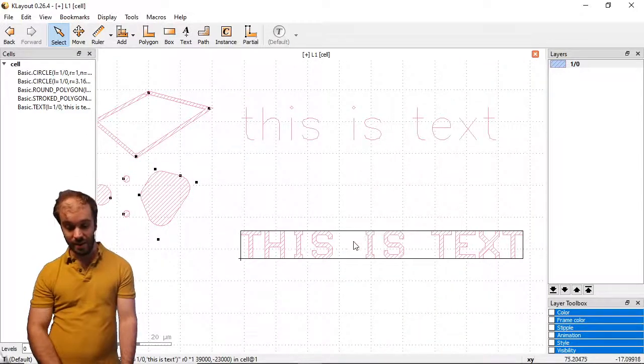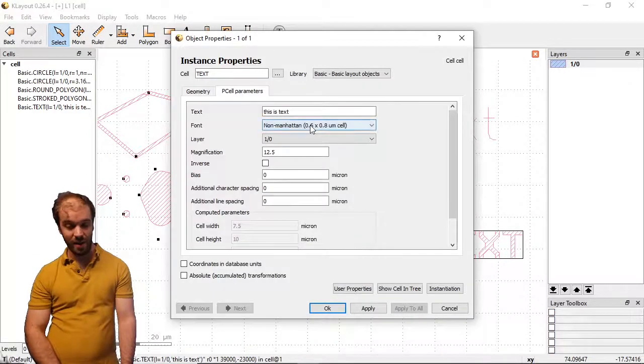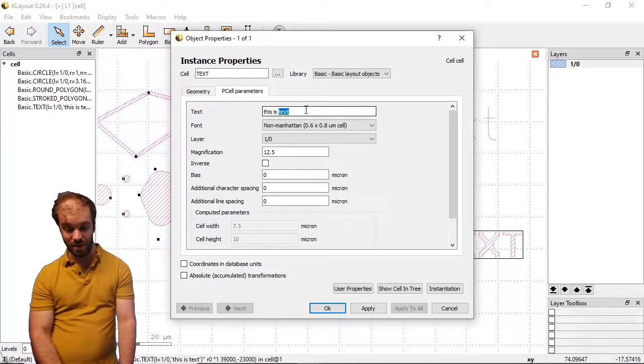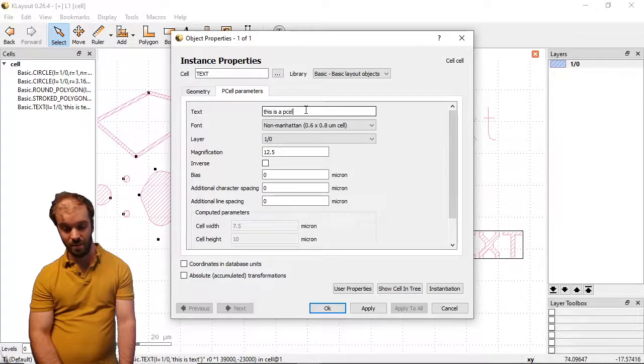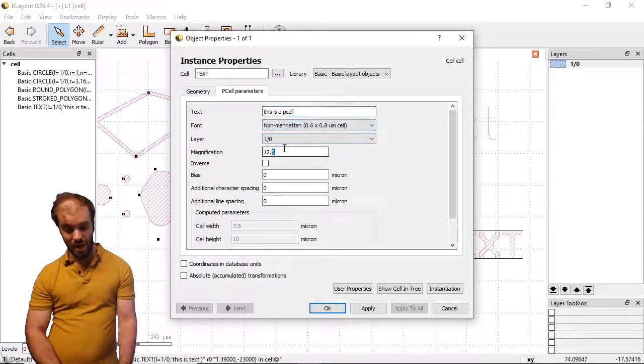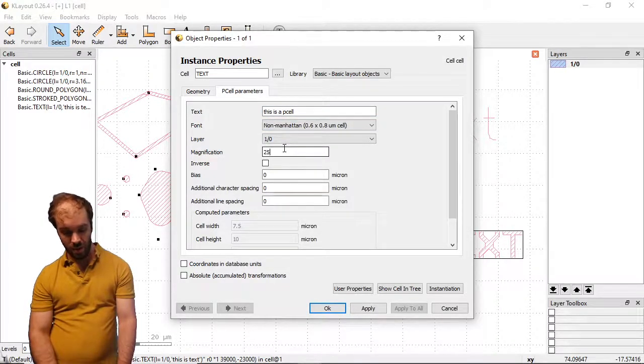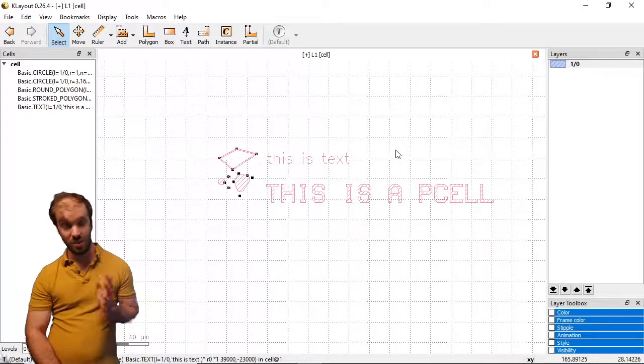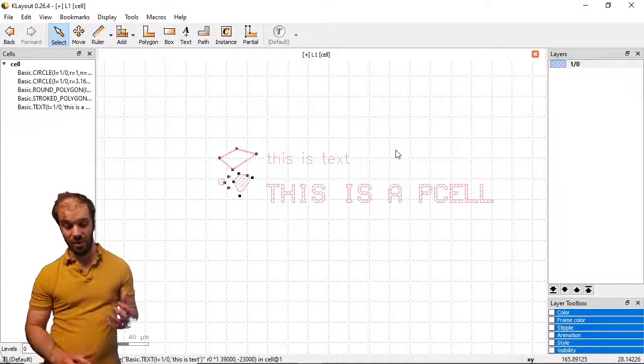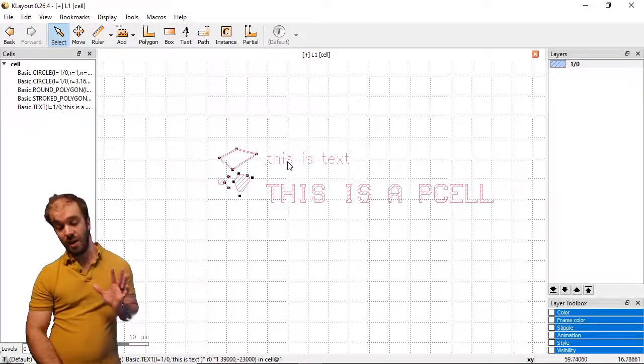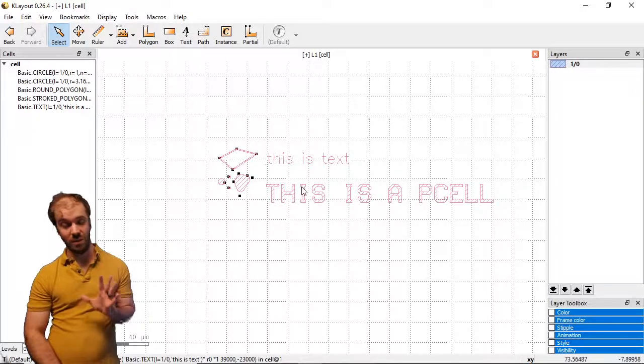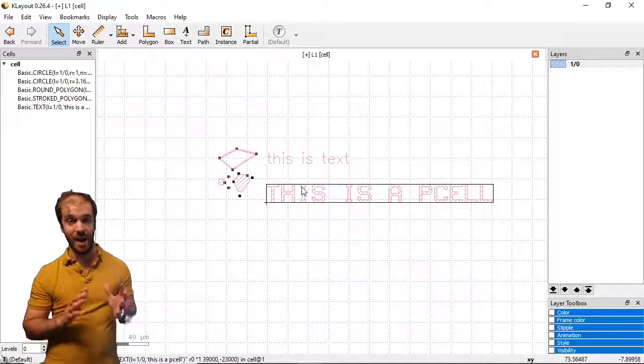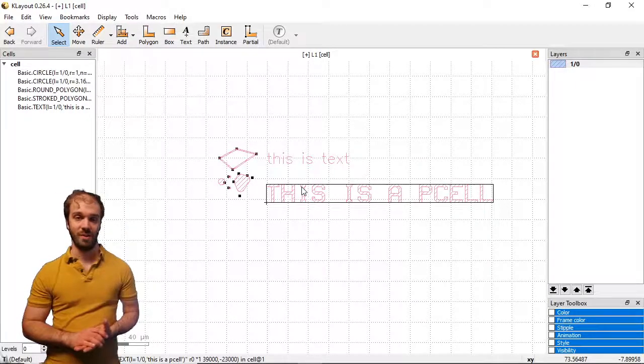I can still edit this text if I click on it. I have these p-cell parameters like before and one of them is the text so I could say 'this is a p-cell' and we can edit the magnification still. So it's still very editable text but it's actually exposable now in a lithography tool which is a great benefit. You should really avoid these normal text objects and go for these converted p-cell objects if you want to add text to your devices.